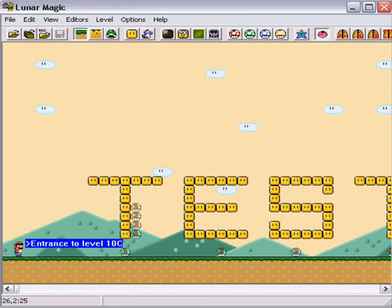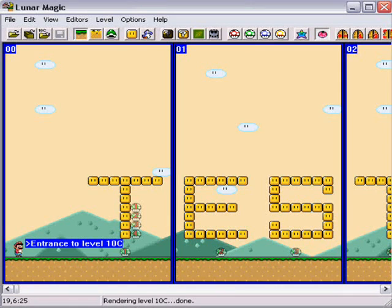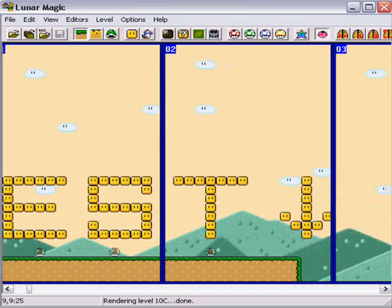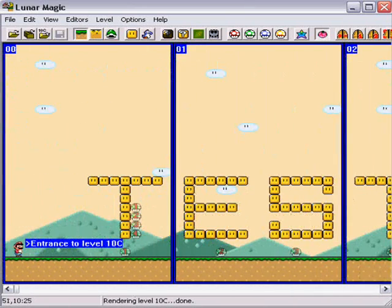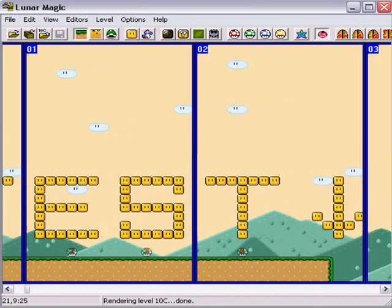So, here we go. First thing you want to do, go to your level, and I would hit F1.